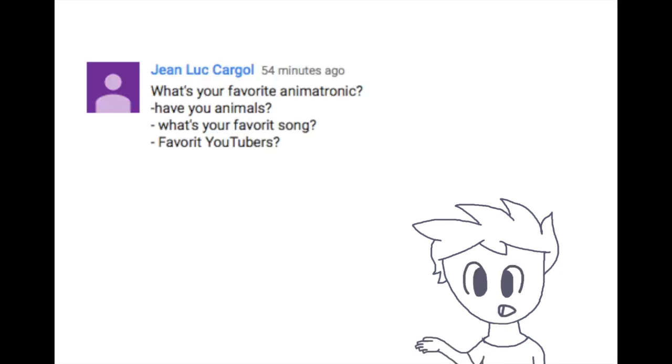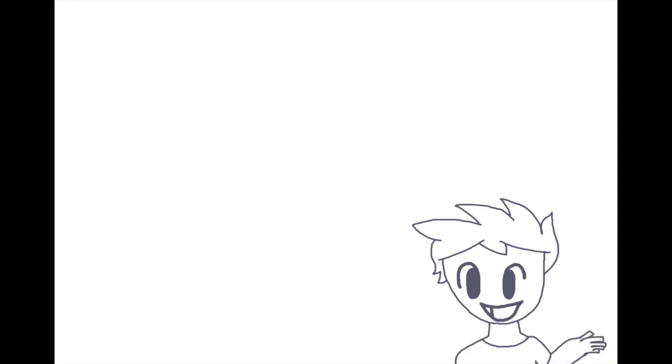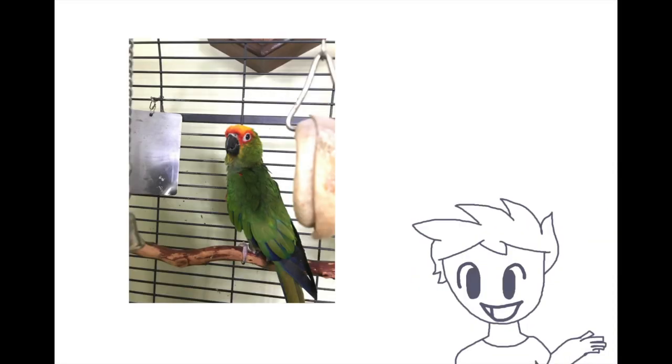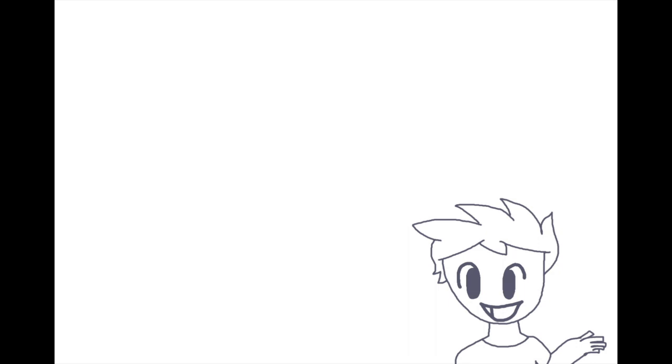What's your favorite animatronic? Have you any animals, what's your favorite song, and do you have any favorite YouTubers? My favorite animatronic is Bonnie, obviously. I have two animals also, one's a dog and one's a dog. There's so many songs to choose from, I don't know, ehh.